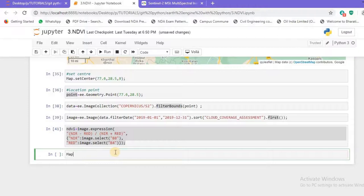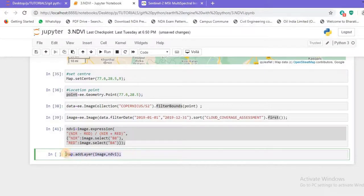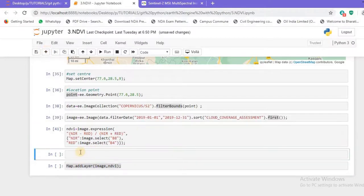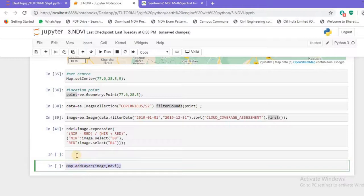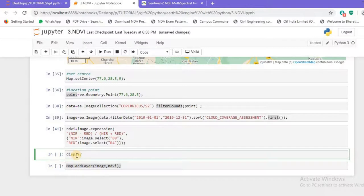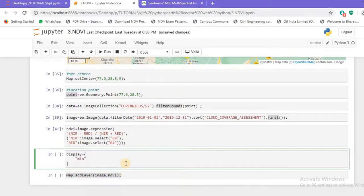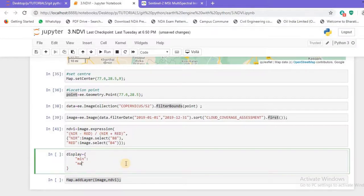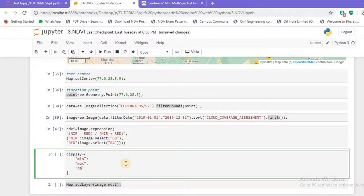Now let's add these layers. I'll use `map.addLayer()` and pass the layers — first the `image`, then the `ndvi`. Before running, let's create a display variable to make the visualization more beautiful. I'll define a `display` function with a `min` value and a `max` value, and a color palette.